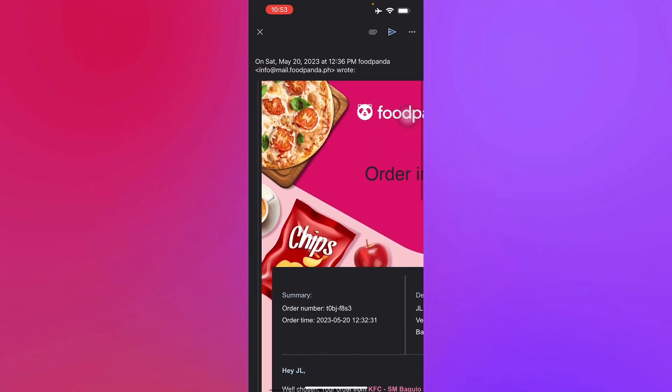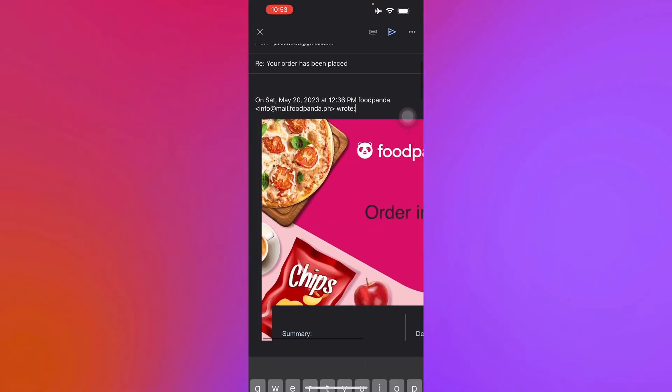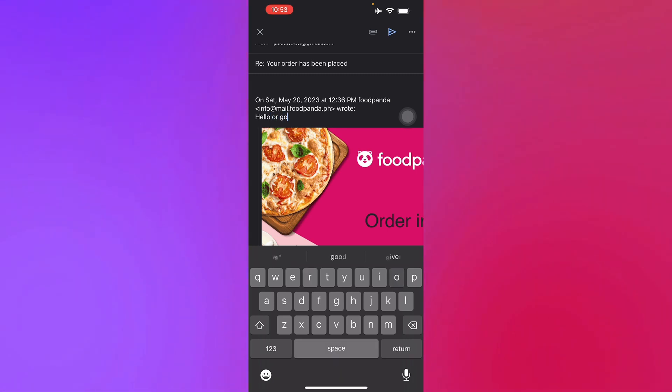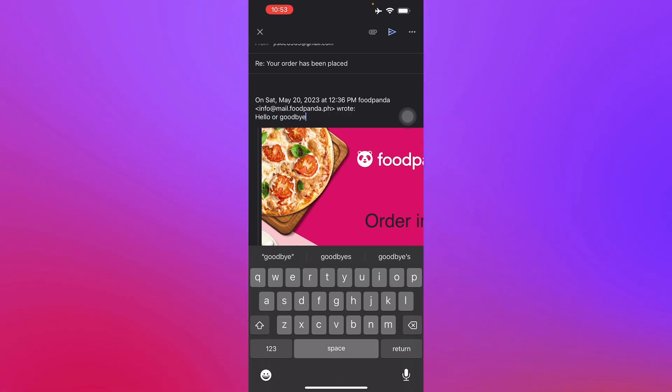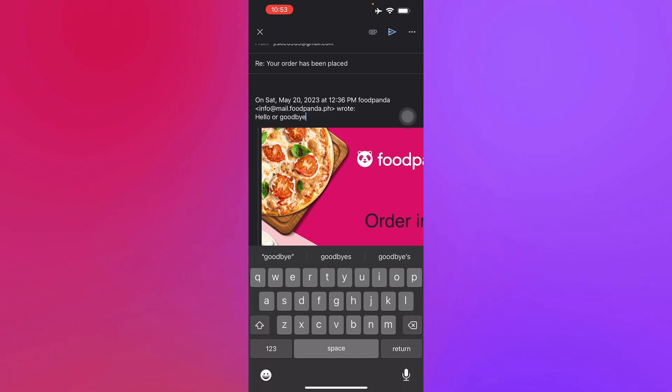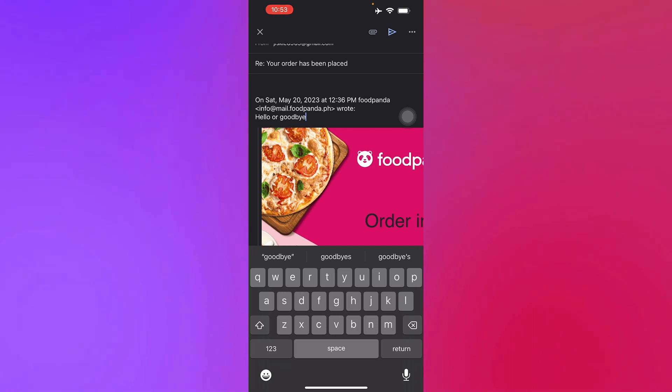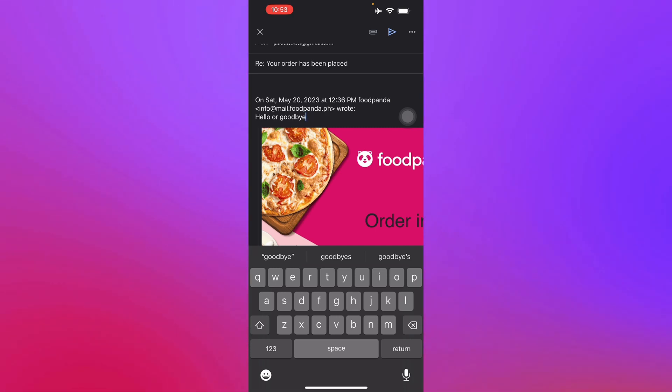Let's just say you want to say hello or goodbye perhaps. And then just press the arrow button at the top right corner of your screen and it's ready to be sent. And that's how you reply to Gmail on your iOS devices. Thank you for watching.